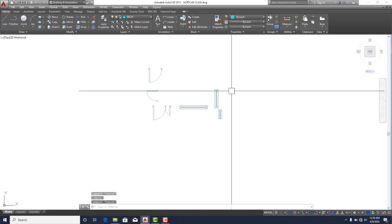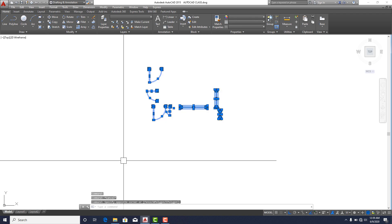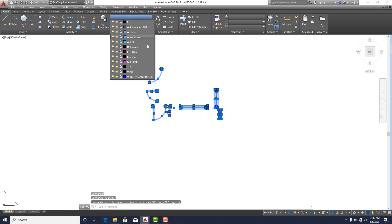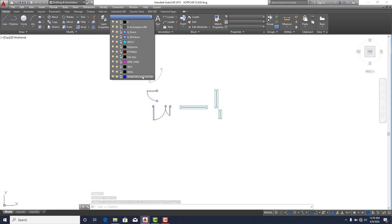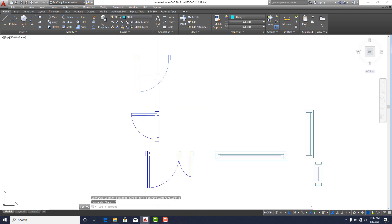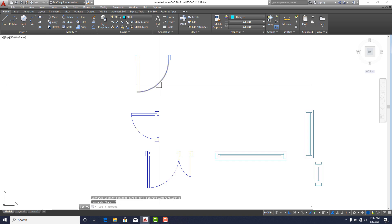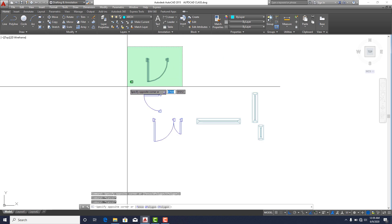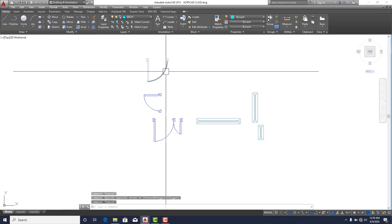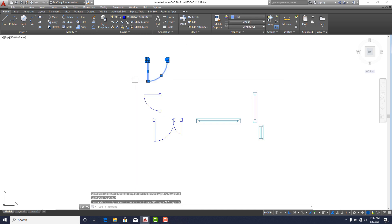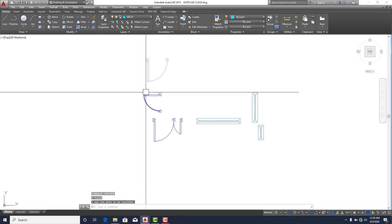After exploding, you can see elements are now selecting individually and not as a single entity. Highlight all, go back to your layers, and assign them to your layer. If something is still acting as a block, explode it again — click on Explode.